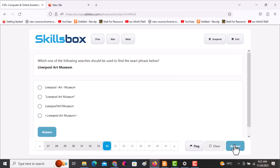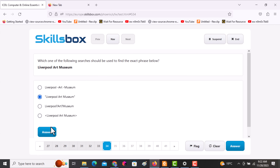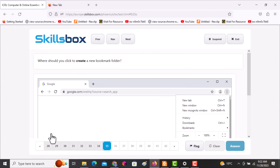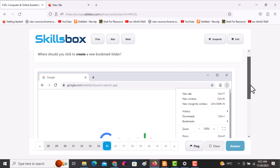The next question asks: which one of the following searches should be used to find the exact phrase 'Liverpool Museum'? Select the second option. The following question asks: where should you click to create a new bookmark folder? Click under Bookmarks, then click answer.